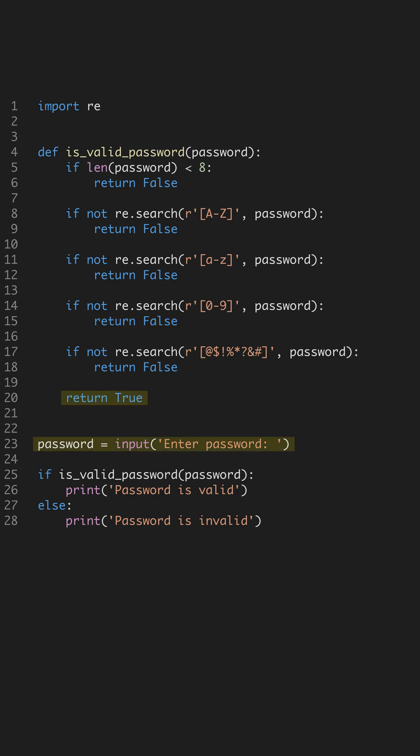We take input from the user and call our function to validate it. If the password meets all criteria, we confirm its validity. Otherwise, we alert the user that the password is invalid.